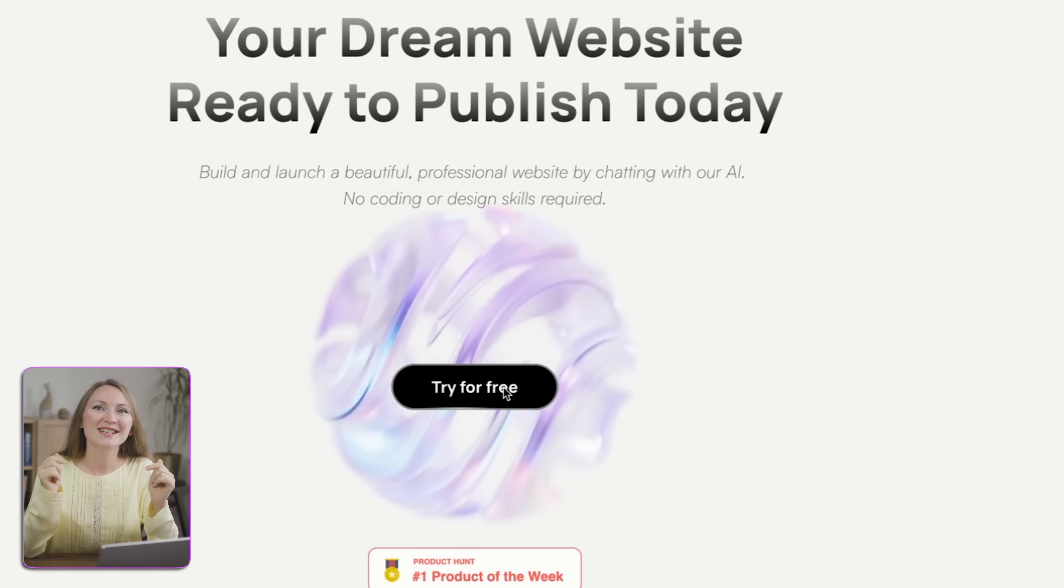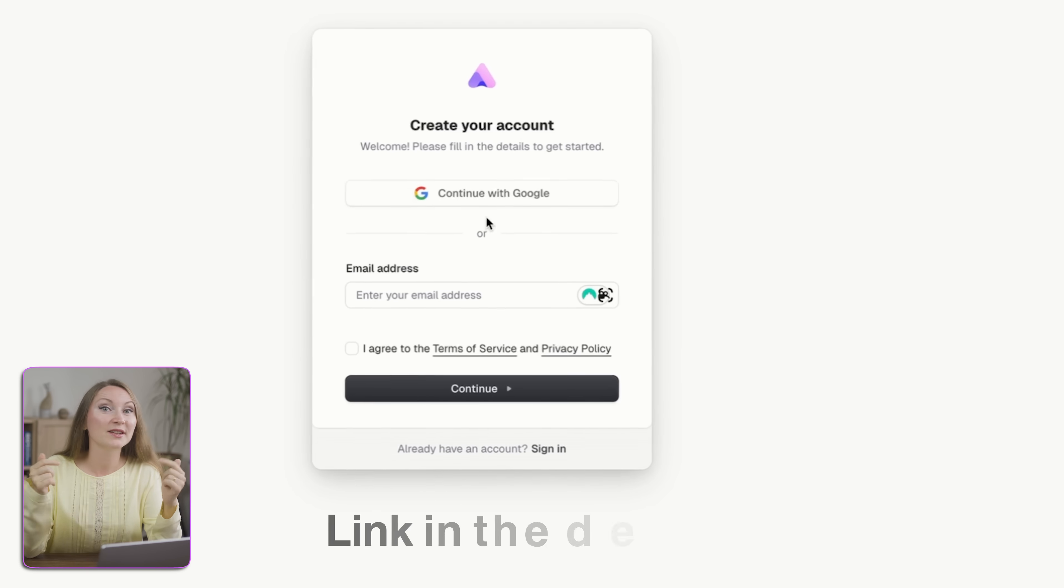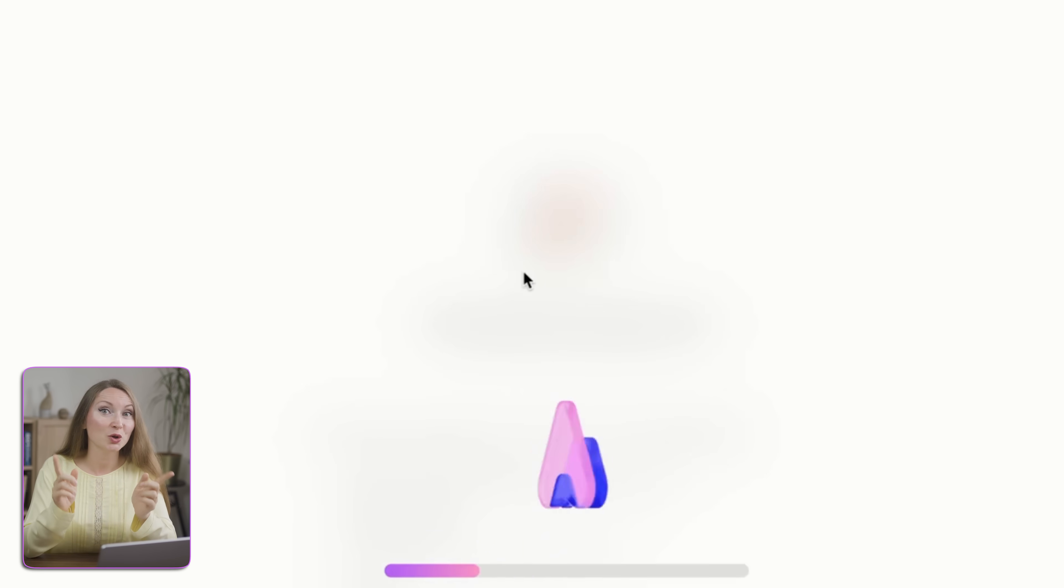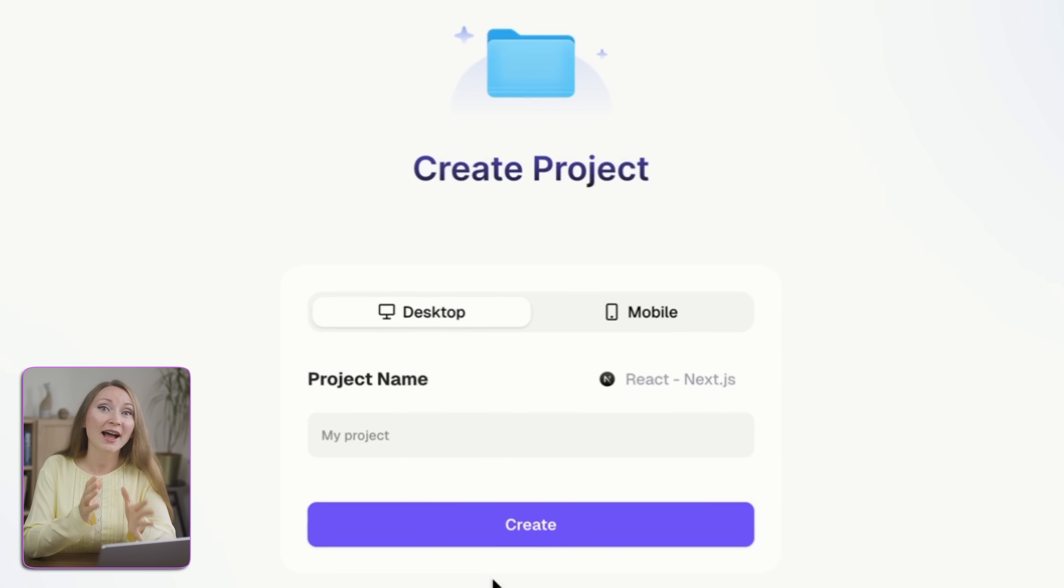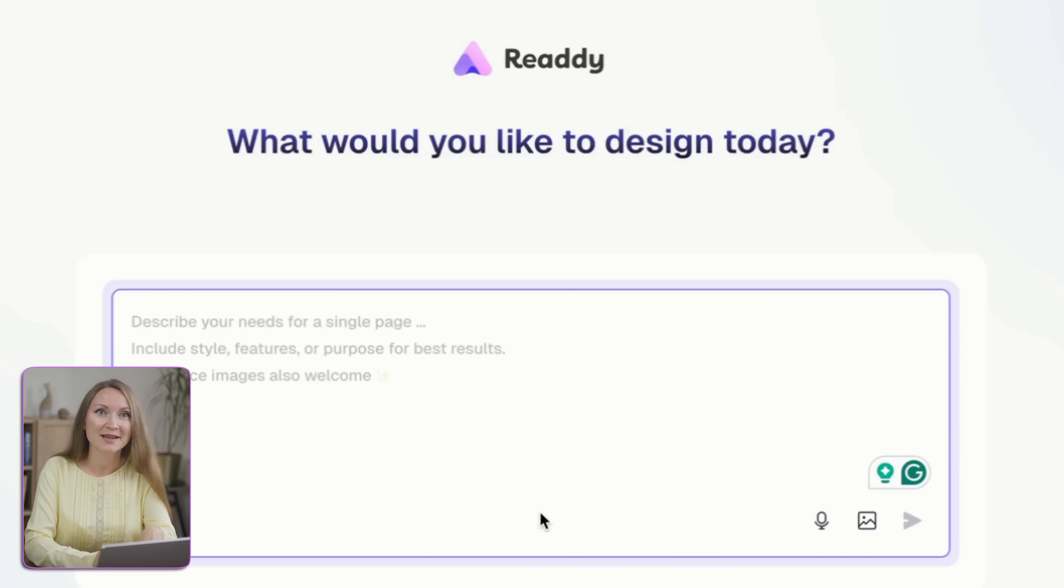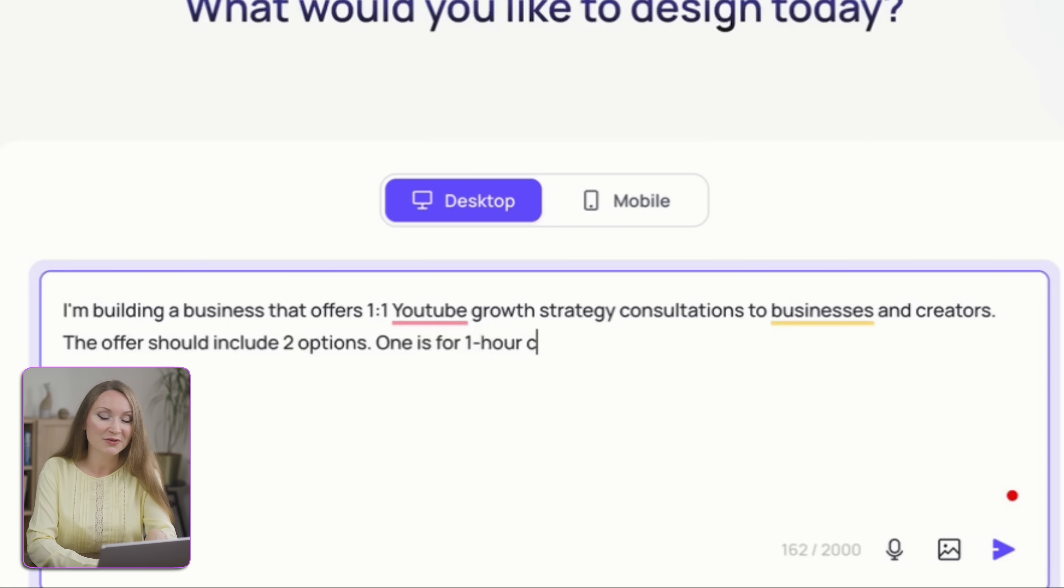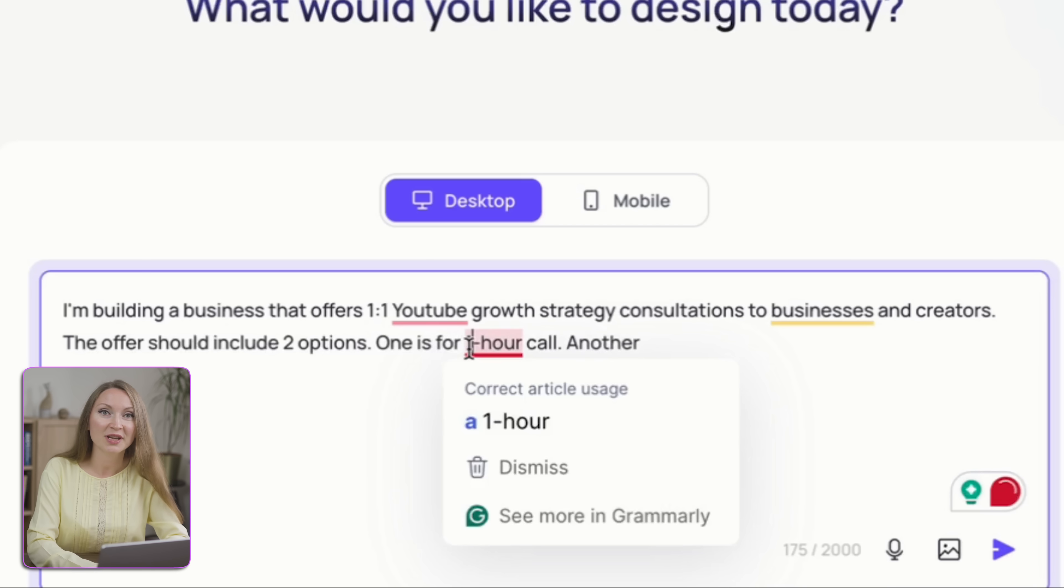All I did was sign up for ReadyAI, the link is in the description if you want to try it out, and I also got you a discount from them. And then I opened a new project, typed in a short description of what I needed, something like, I'm building a business that offers one-on-one YouTube growth strategy consultations to businesses and creators.